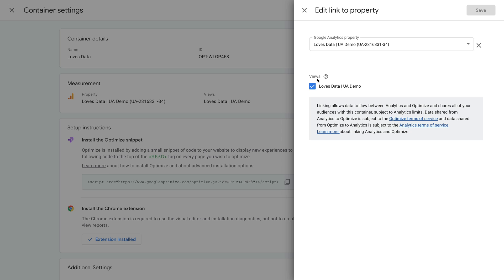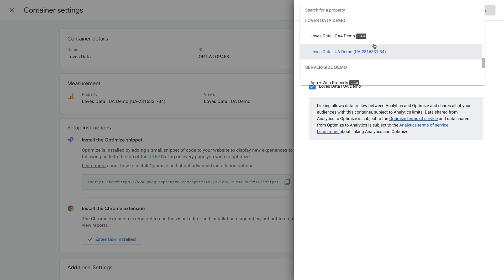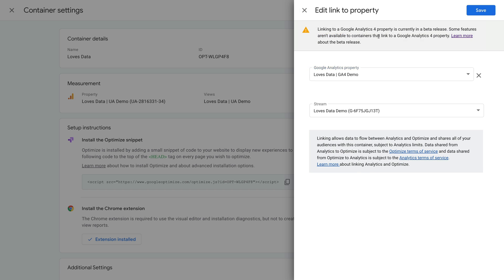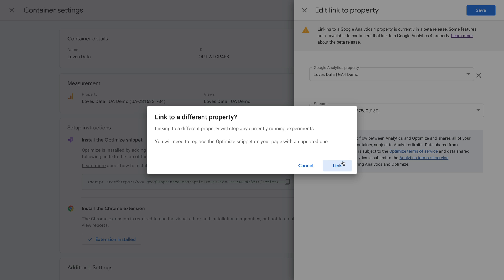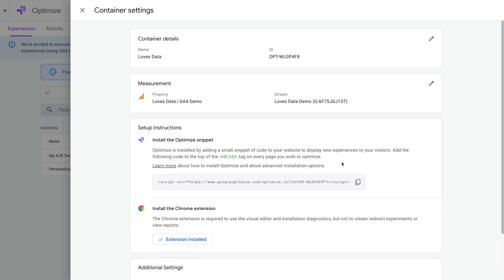So we need to update this because we're now using GA4. We just need to select the existing property at the top and find our GA4 property. All of the GA4 properties you have access to will have a label. When you've found your GA4 property, select it, then choose the data stream, and click Save. We've now linked Google Optimize with GA4.